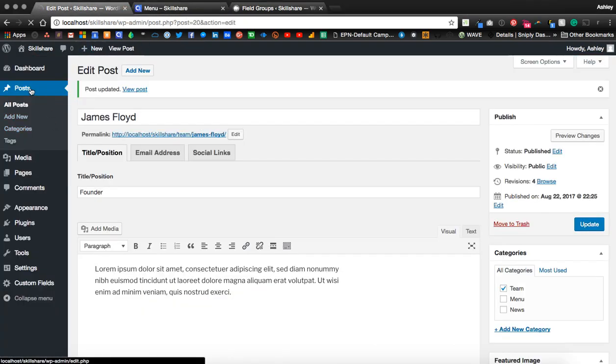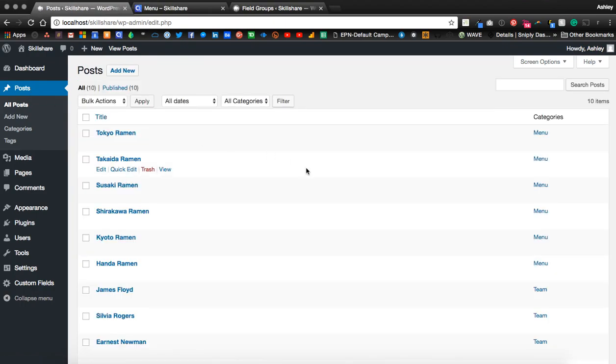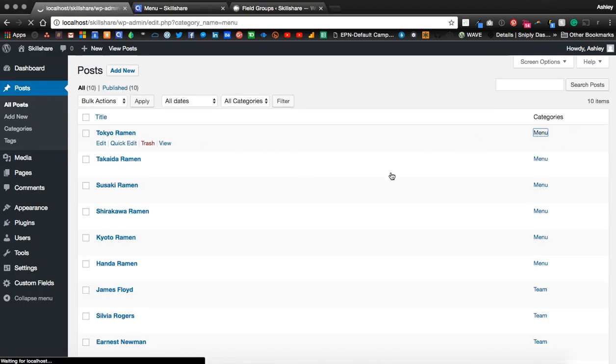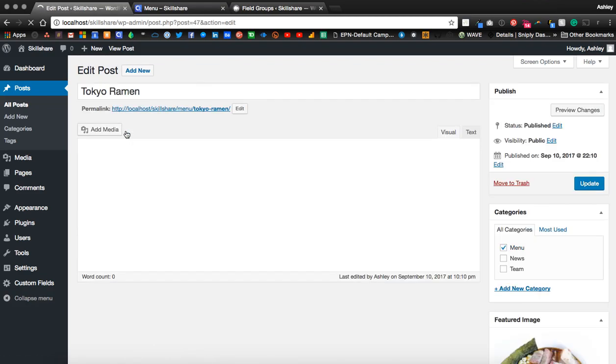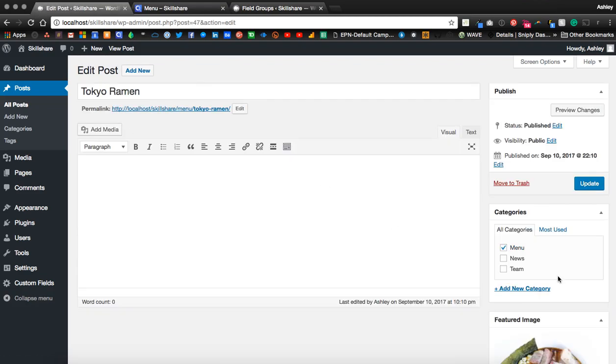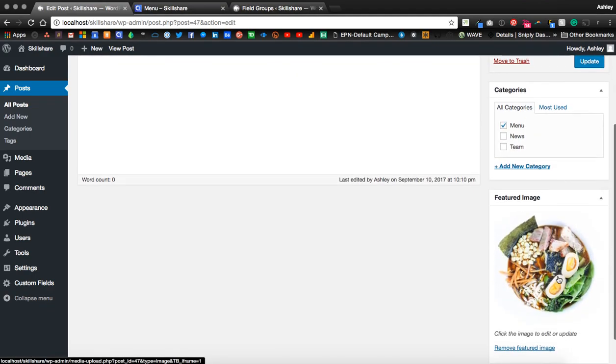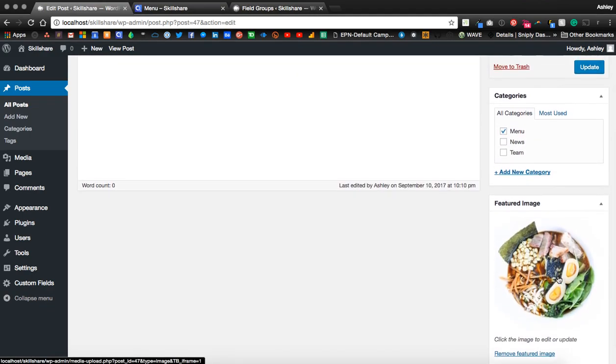We go to Posts. I have another category for the menu. And I've entered the title and image for each of these menu items.